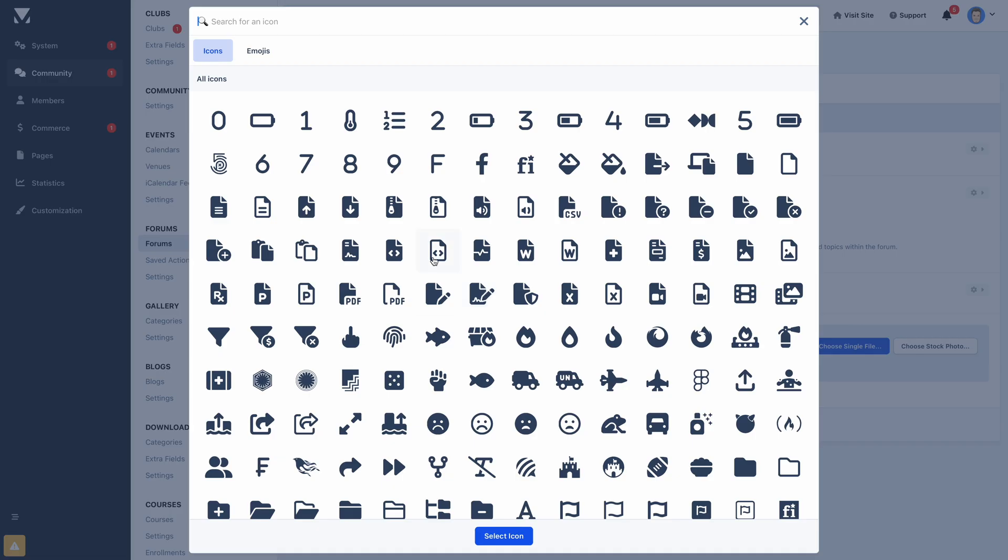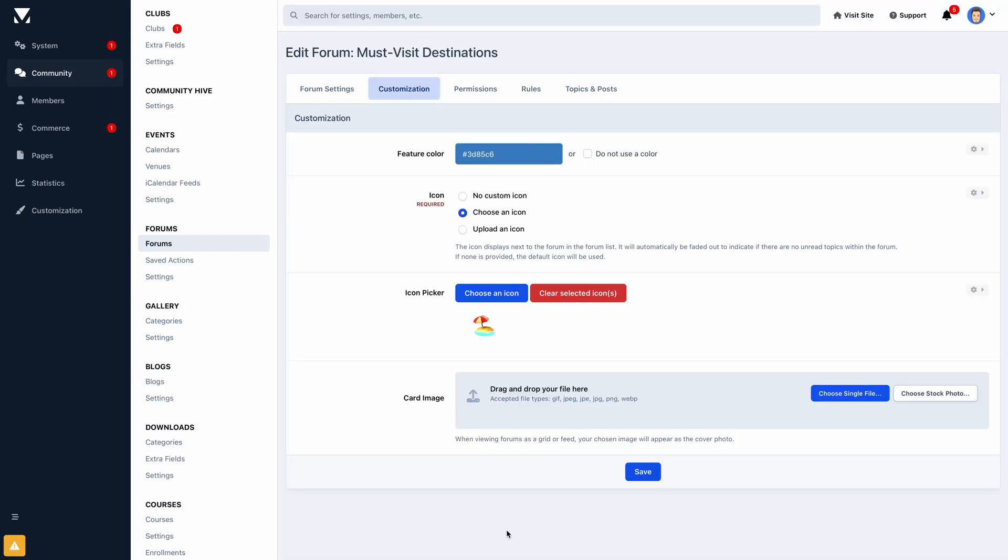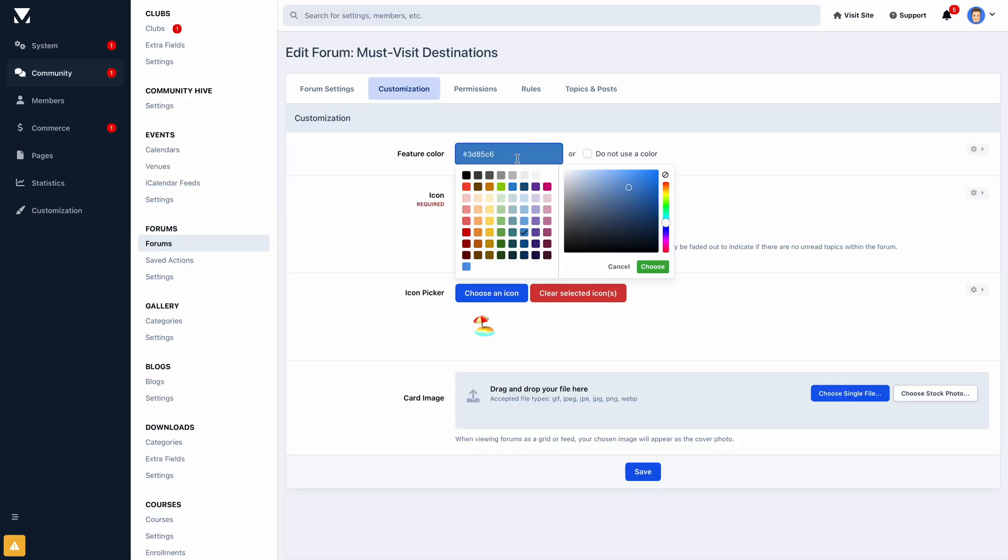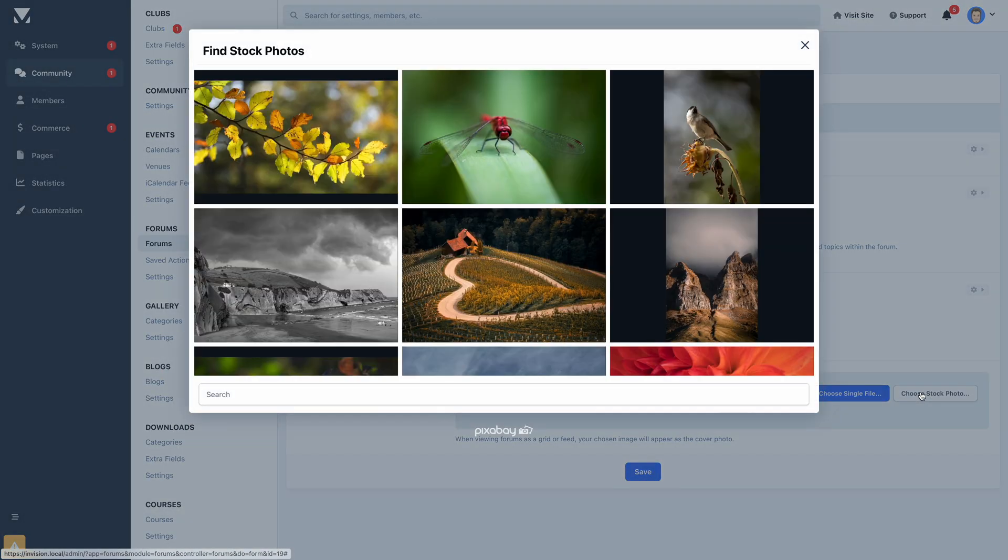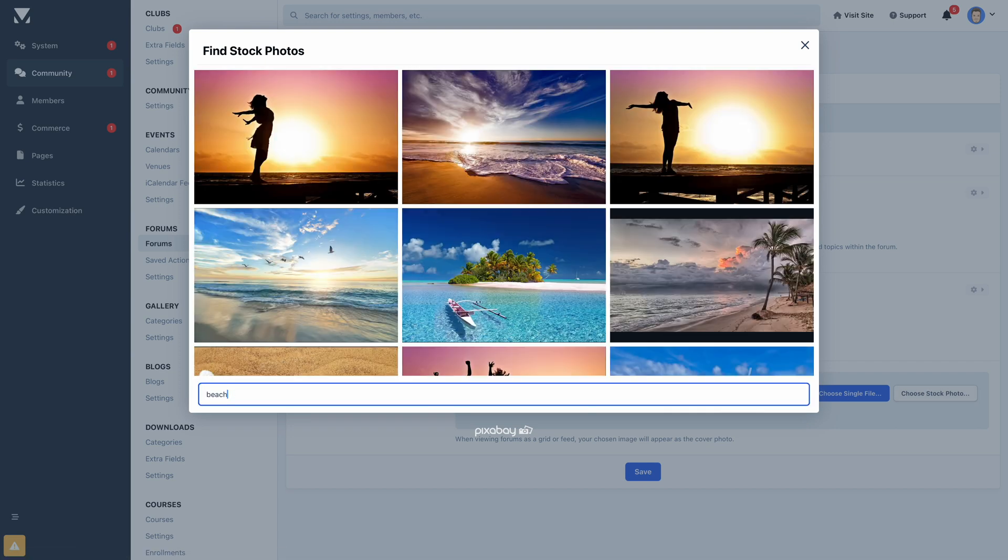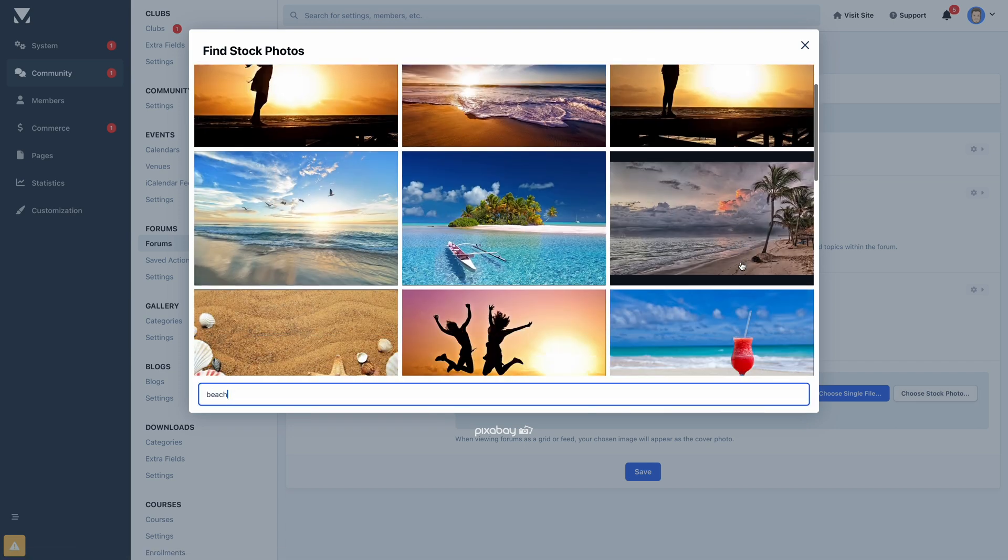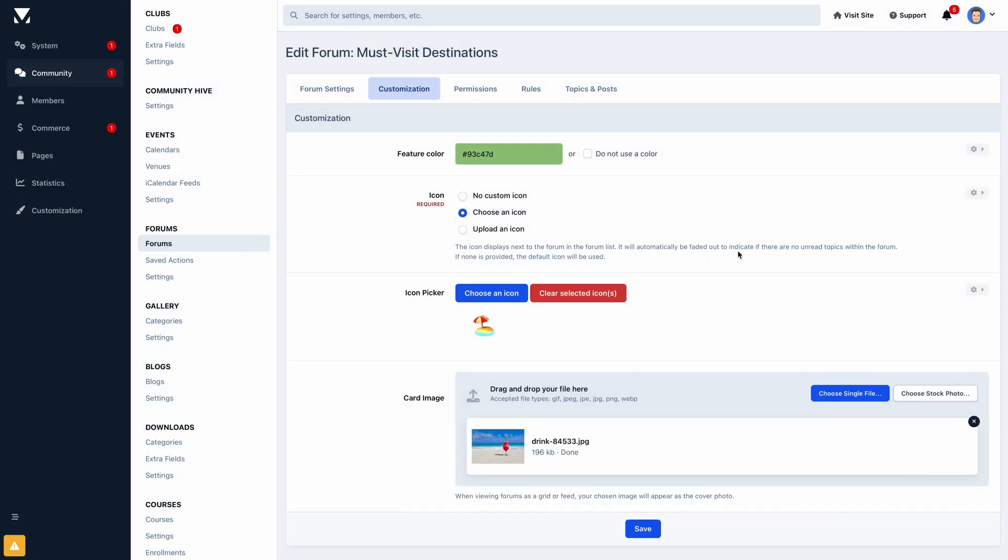Our new icon picker makes it a breeze to assign icons to both navigation links and forums. Paired with featured colors and cover photos, the new icon picker simplifies the process of customizing your community without even touching your theme.